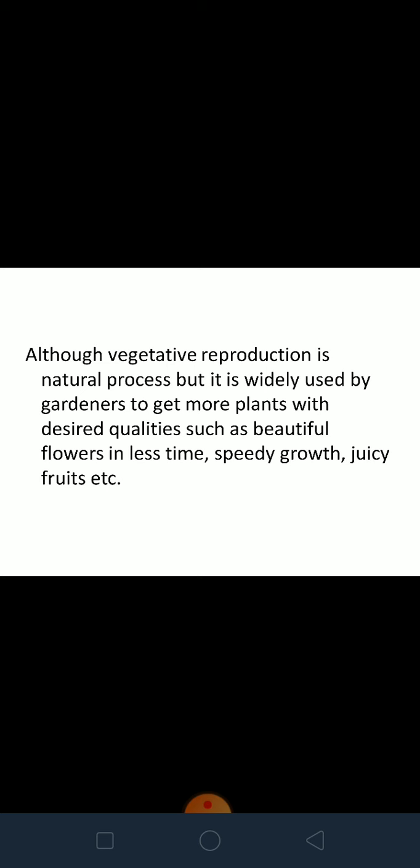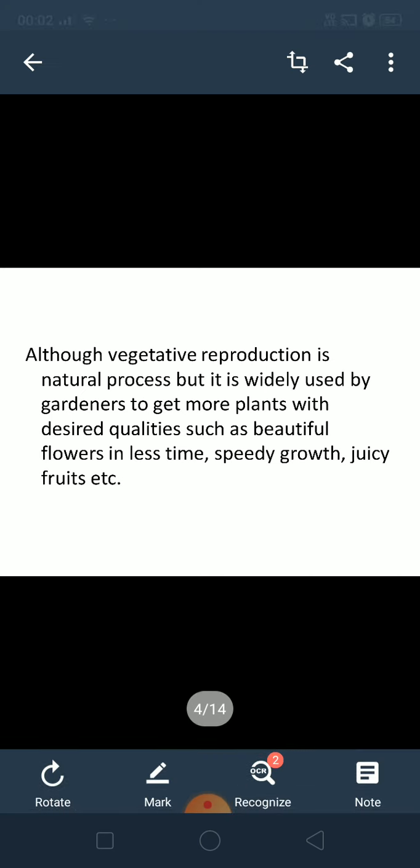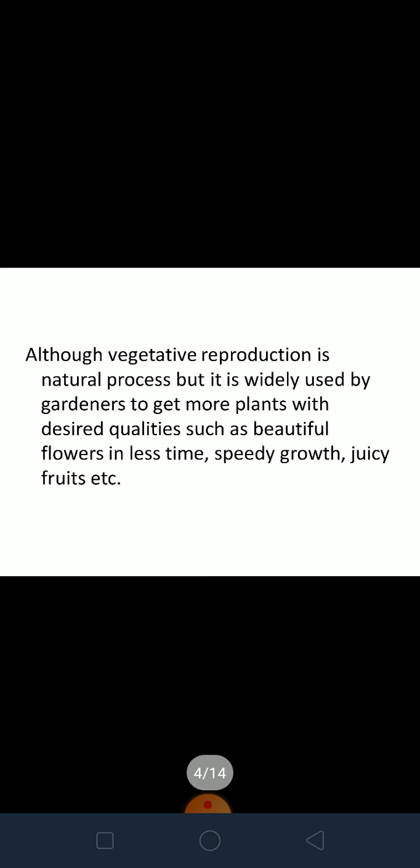Vegetative reproduction is also very popular and widely used by gardeners and horticulturists to get plants with desired qualities. What could those desired qualities be? A plant that gives very juicy fruits — that's a desired quality. A plant that produces beautiful flowers in less time — that's desired. Plants with speedy growth — that's also desired. These are features we want in our plants.